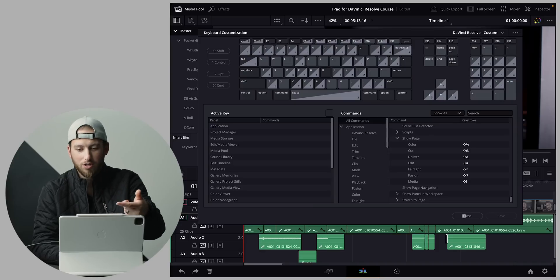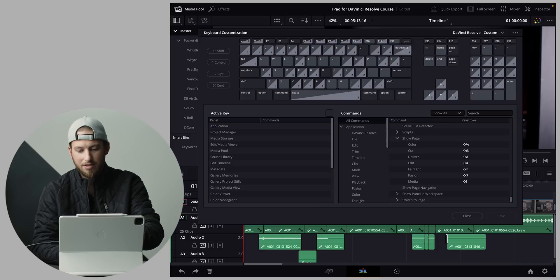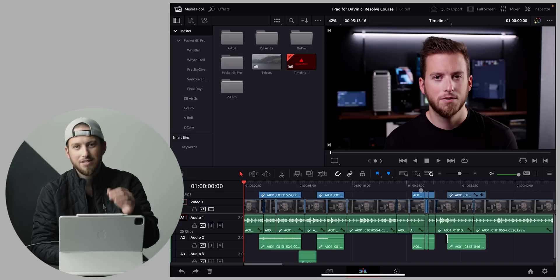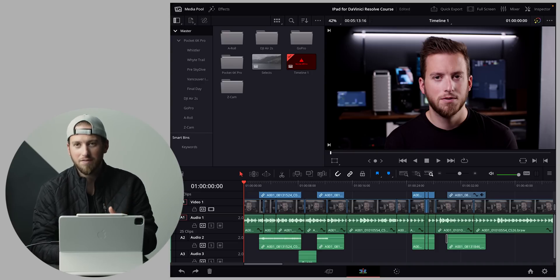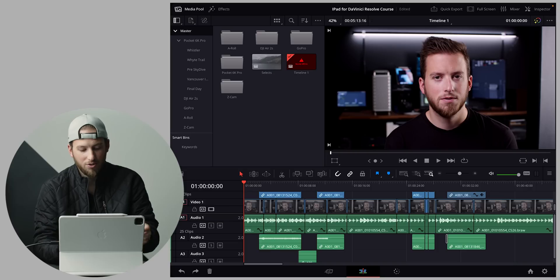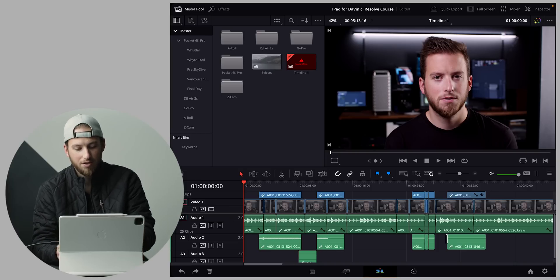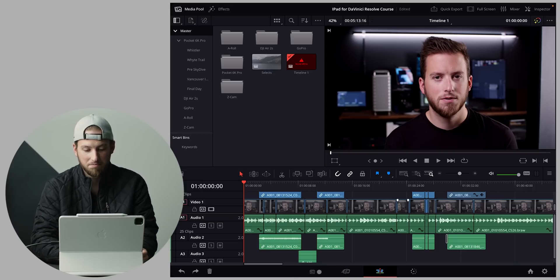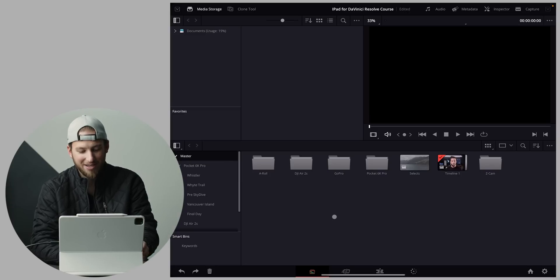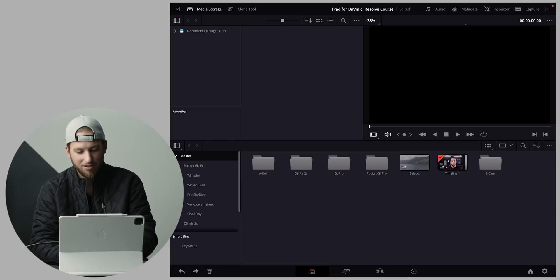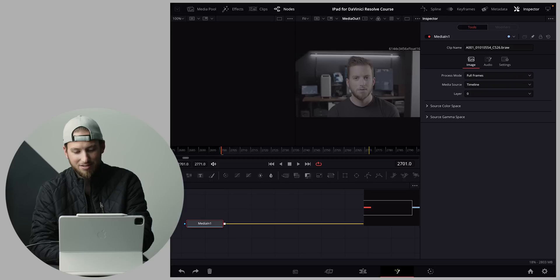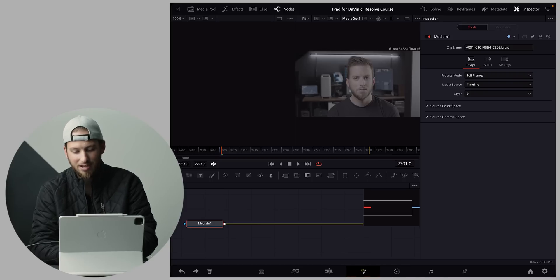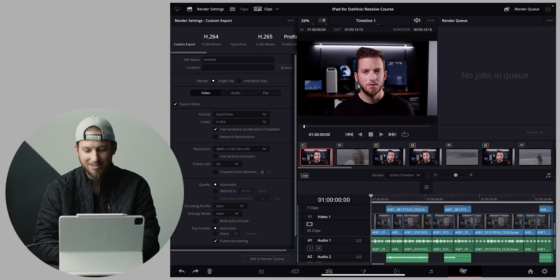Once you have a keyboard shortcut assigned — for example, let's add the media page — close that and save it, you can title it 'custom DaVinci keyboard shortcuts' or whatever. Once those shortcuts are saved, just use the shortcut. I'll hit Shift+! and the media page pops up — there it is. We already have cut, edit, and color. Now I'll hit Shift+4 for fusion — there's the fusion page. Then five is color, six is Fairlight, and seven is the deliver page.